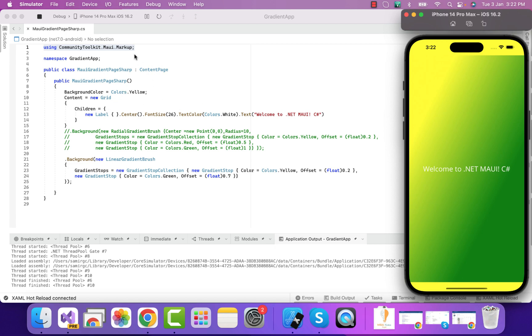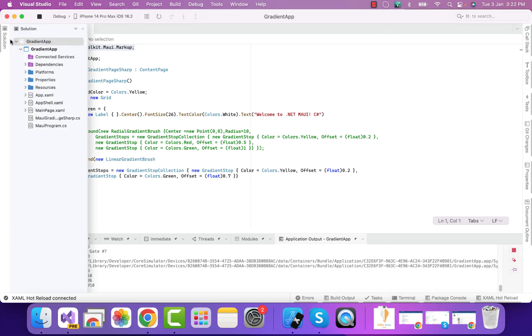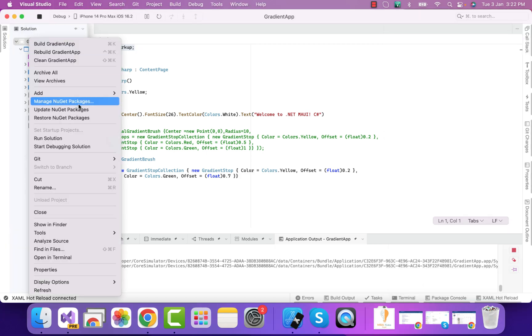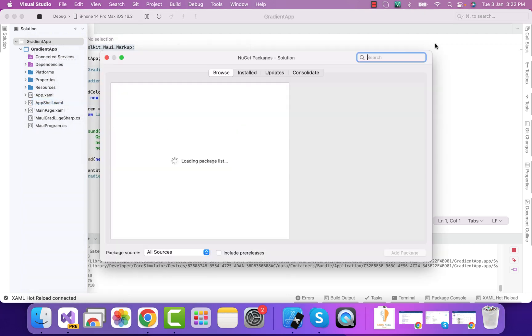The C-Sharp page helps us write properties like center, font size, text color in this pattern. Don't forget to add this plugin in our .NET MAUI project. In order to do that, go to manage NuGet package.